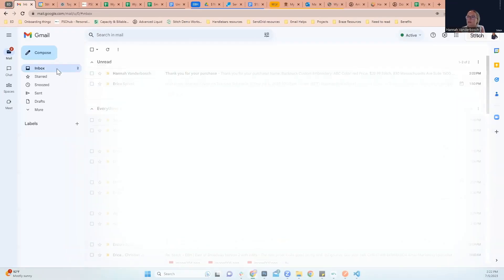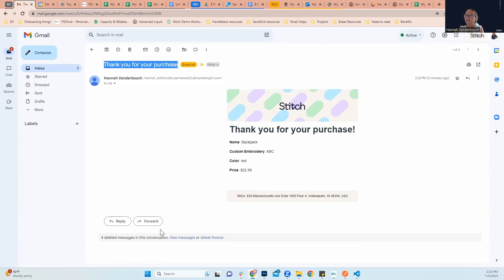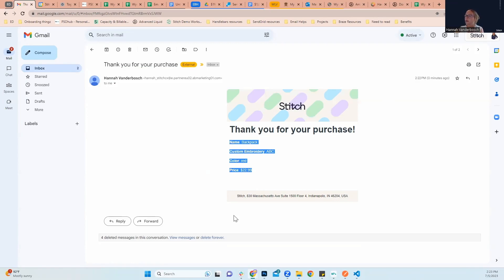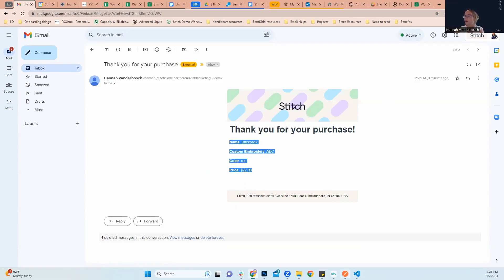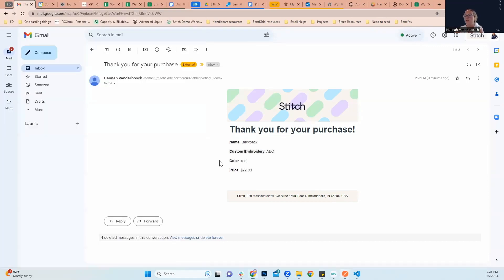We are going to go to our inbox and here you can see in our inbox, we've got our subject line. Thank you for your purchase. We see our beautiful email right here that we pulled in with the name custom embroidery color and price, which matches everything that we see in our API call. So thank you so much, everybody. And I hope you have fun in Braze. Bye.